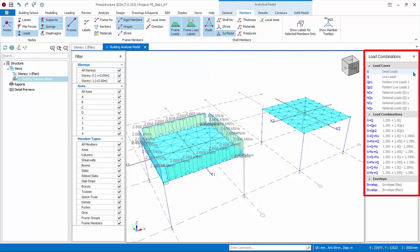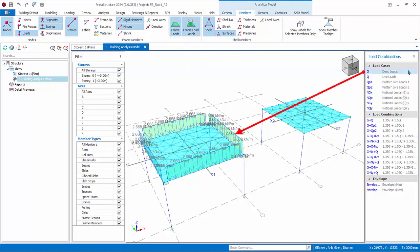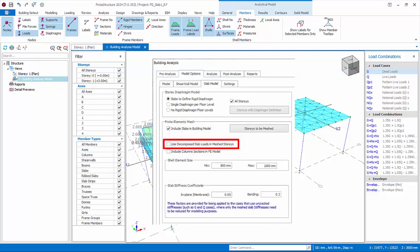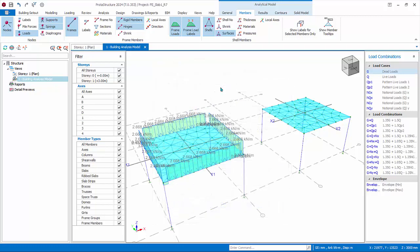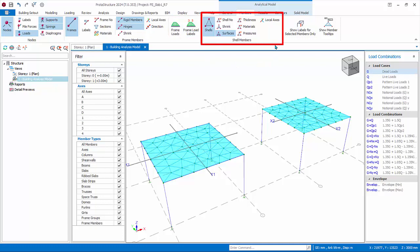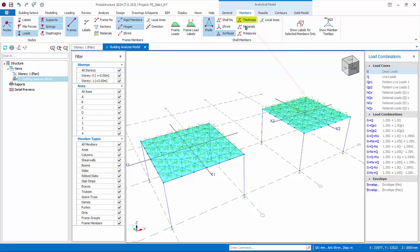At the right side is the load cases and load combinations pane. With the G load case selected, the diagram shows all dead loads calculated on the beams — this is the self-weight of the beam. The slab weight is not calculated on the beams because we chose not to use decomposed slab loads, so slab shell loads are applied directly onto the slab itself. The right side shows the flat slab model, which has no beams and hence no frame loads. Turn off both frame loads and frame load labels. Under shell member icons, you can switch on or off shell information such as thickness.